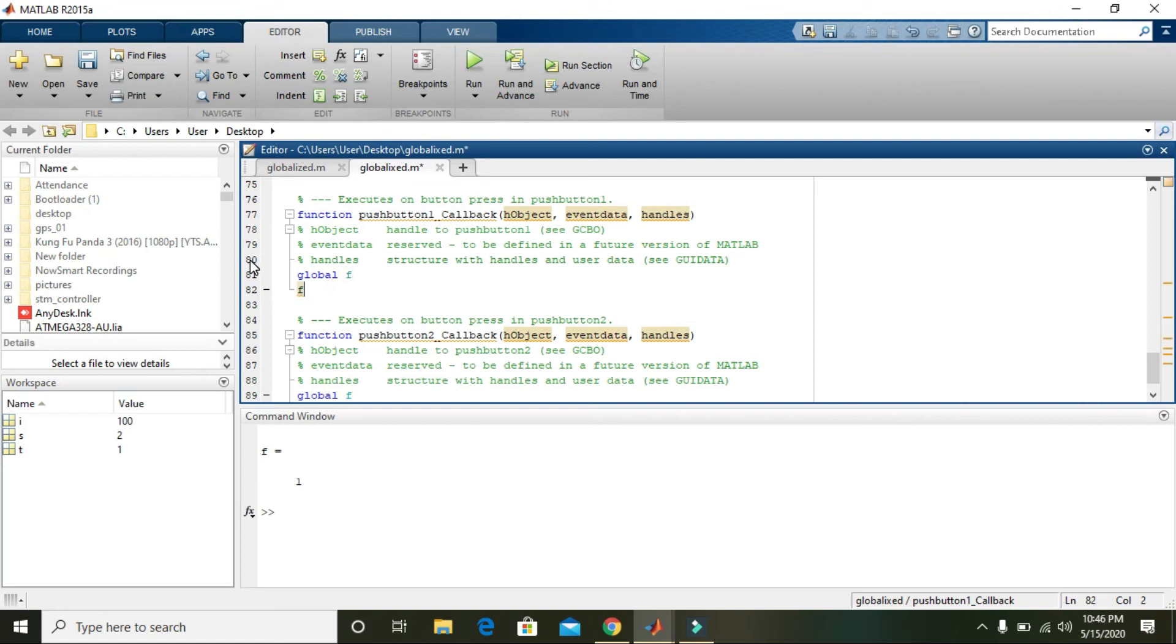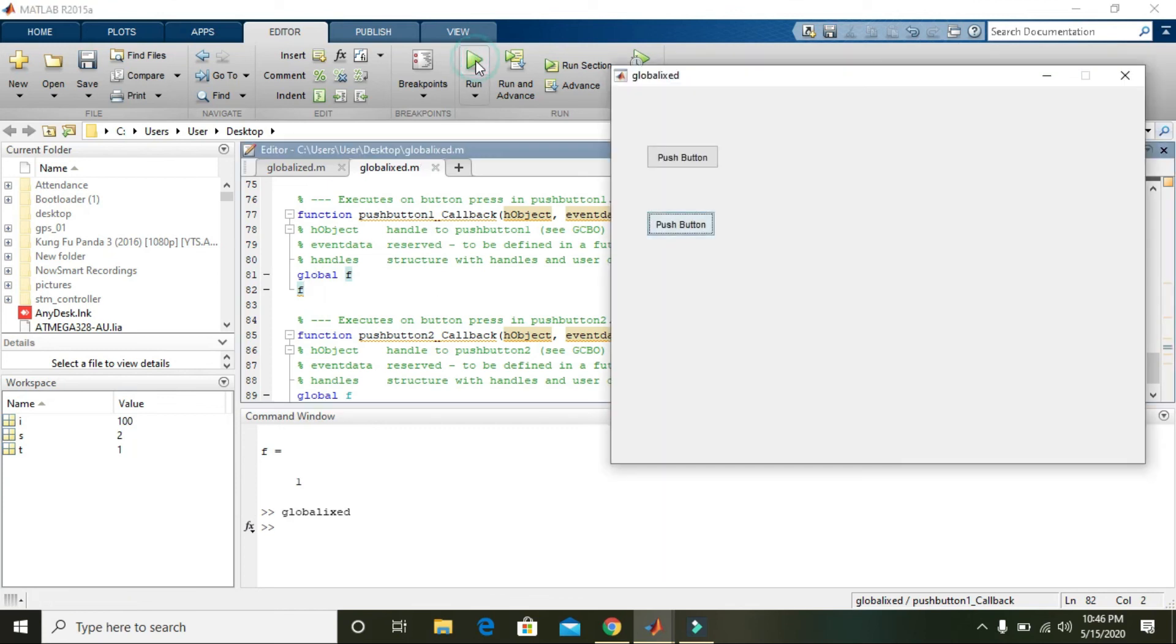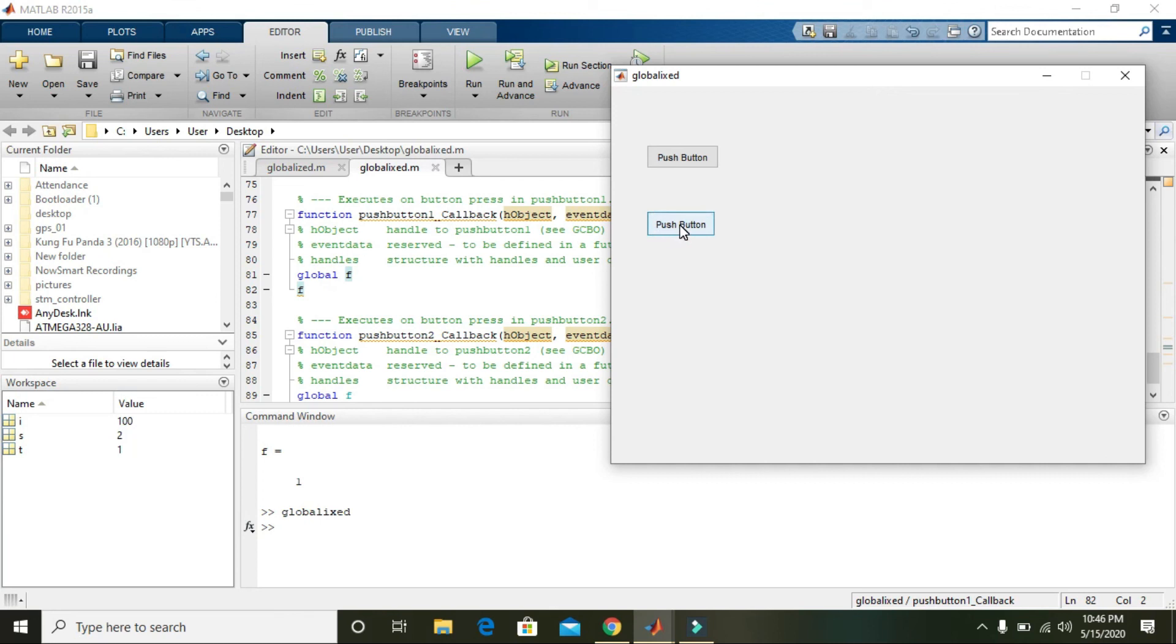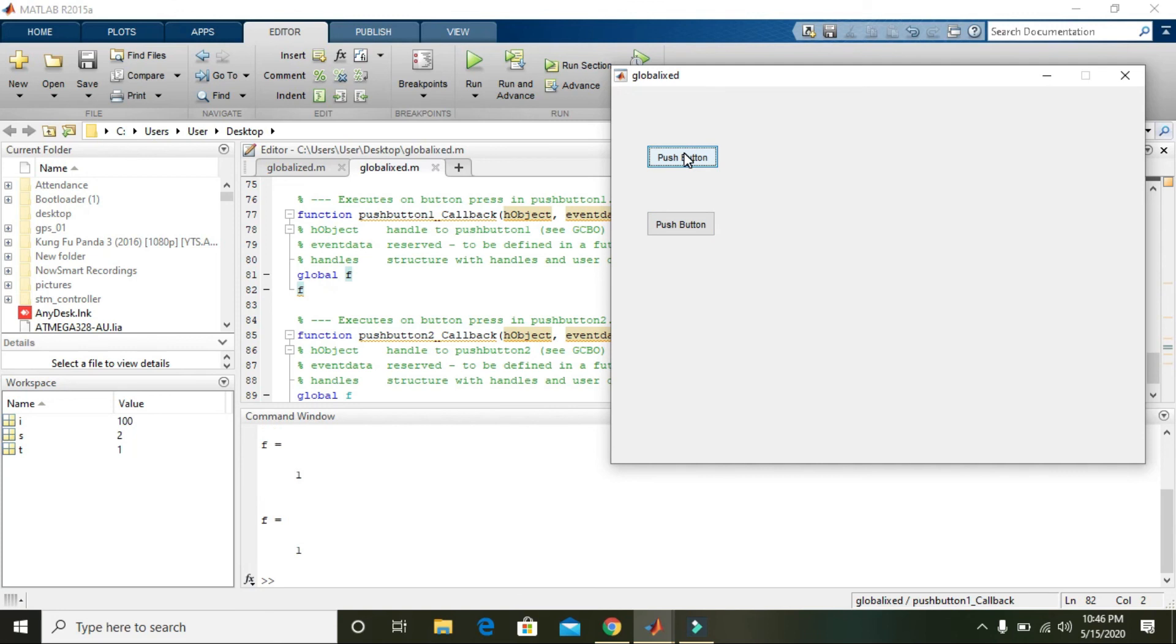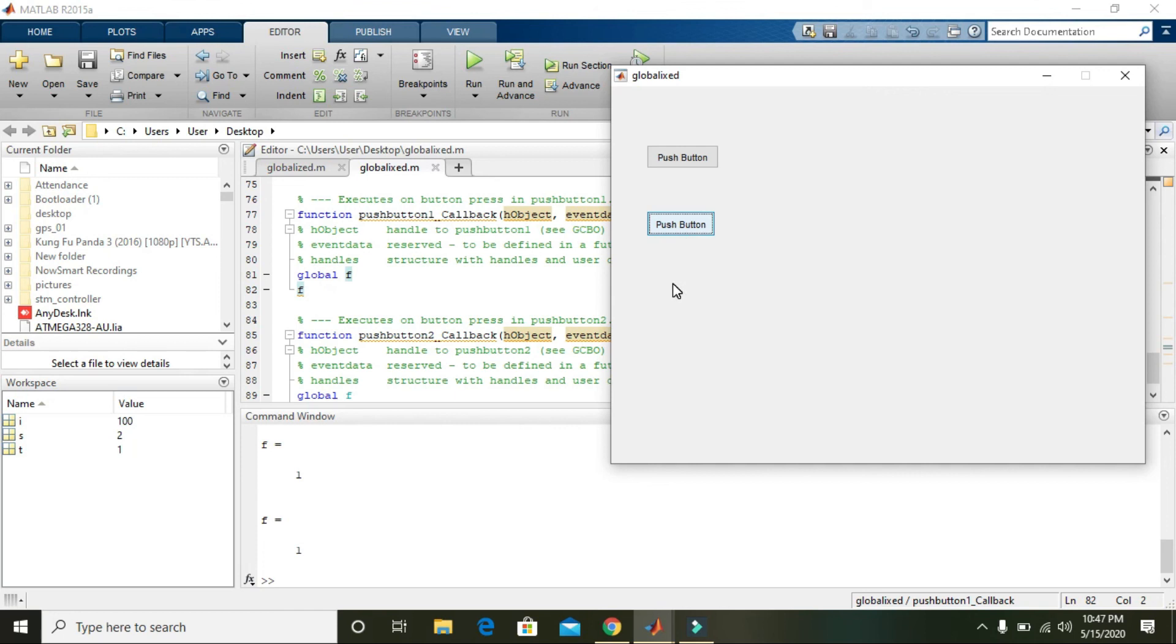Now when we click on push button two, it will give us the value that is equal to one. You can see f is equal to one. When you push push button one, it is giving us one, and when you push push button two, it is also giving us f is equal to one. Hopefully you got the concept of the global variable within MATLAB. Thanks for watching.